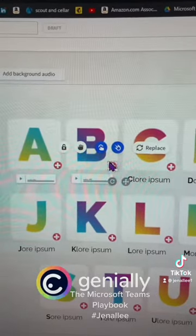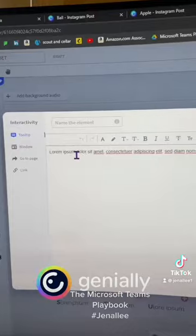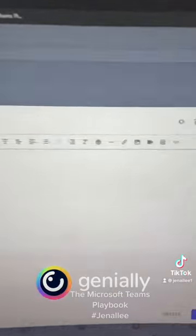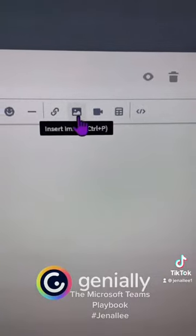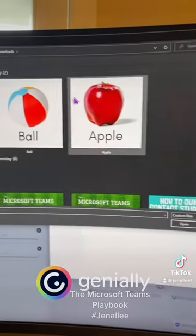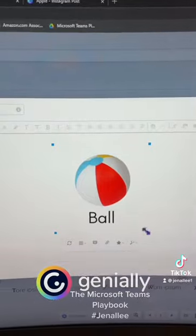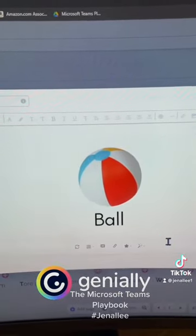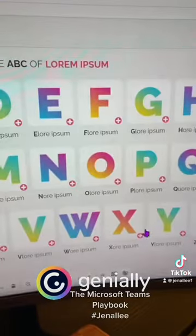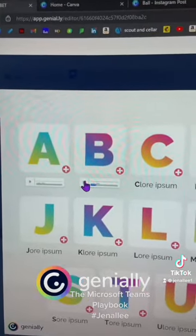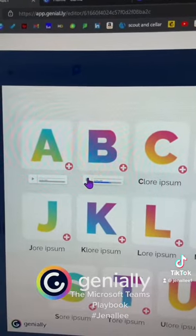To add an image, click on the graphic you'd like to add the image to, press the hand icon for interactivity, delete the existing text, then add an image. Resize it and click Save. Here's what it looks like: 'B is for ball.'